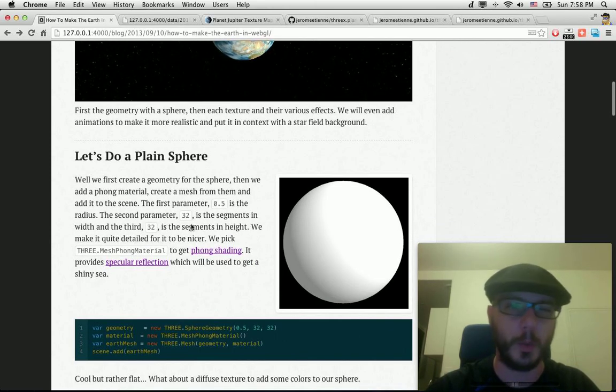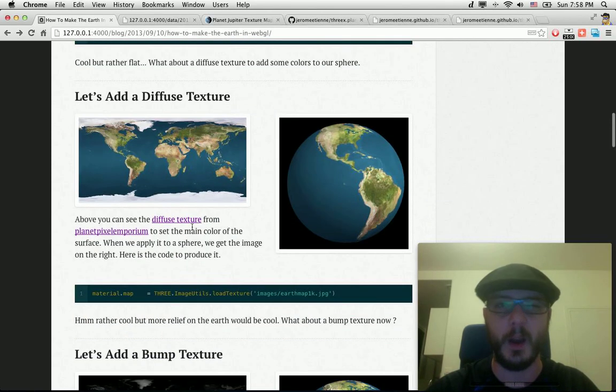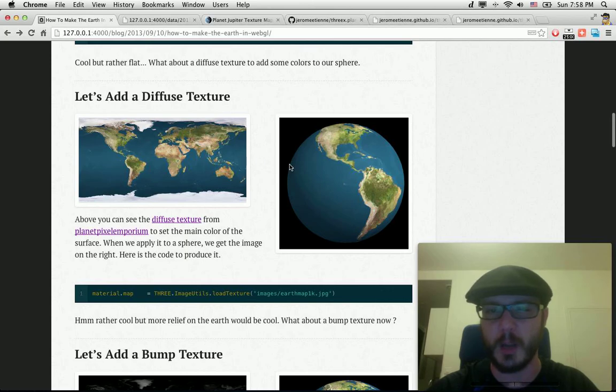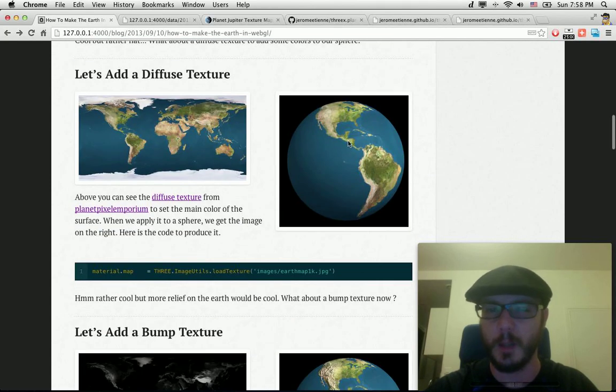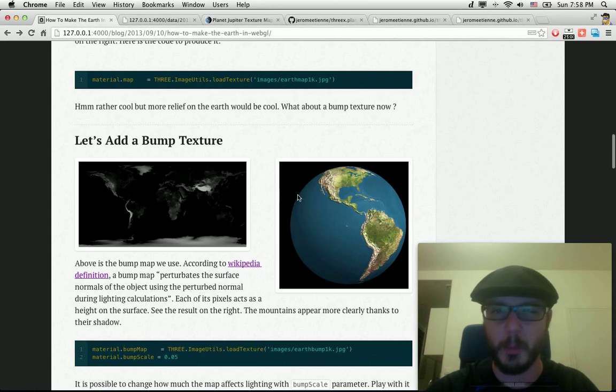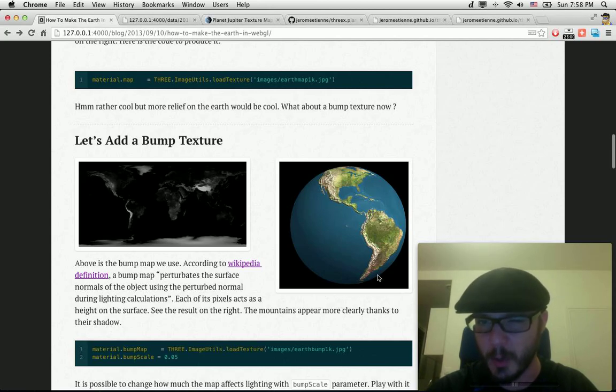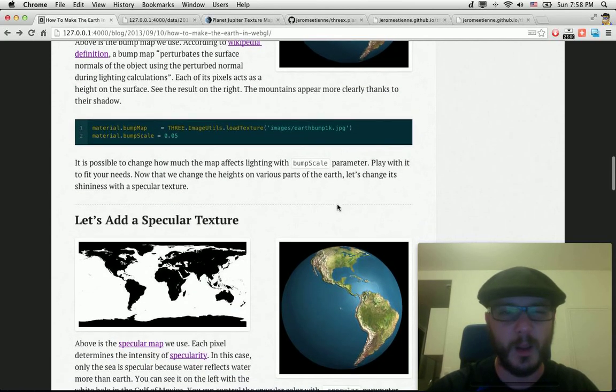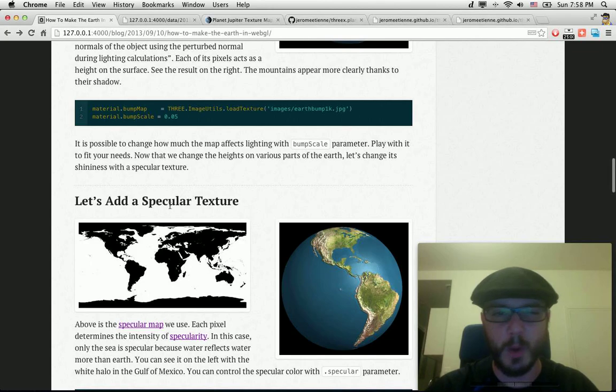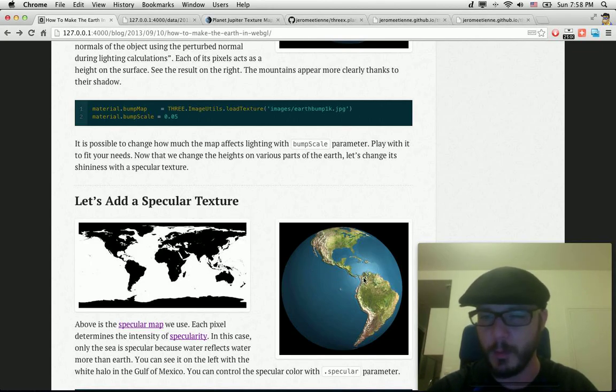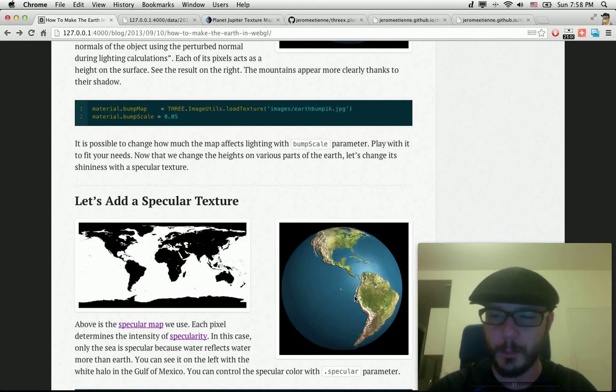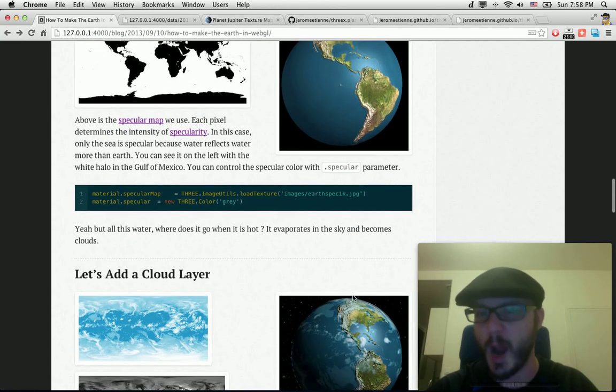So first we do plain sphere. Then we add the diffuse texture. Every time you see it's different. Plain sphere, diffuse texture. Then we add a bump texture. You can see it because you see all the mountains here. Now you got a specular texture. You see that the sea is more shiny than the earth, the ground.